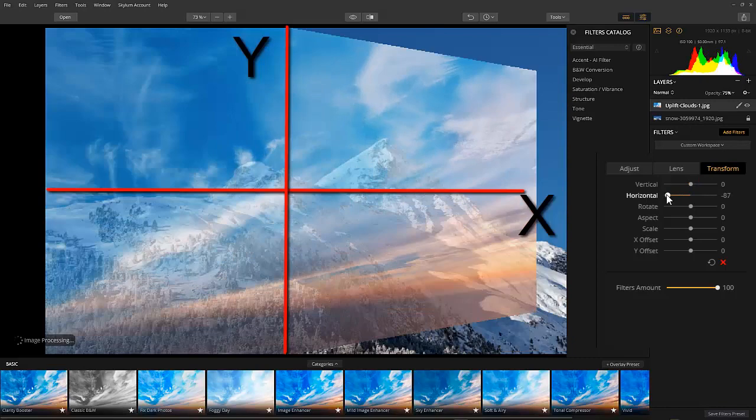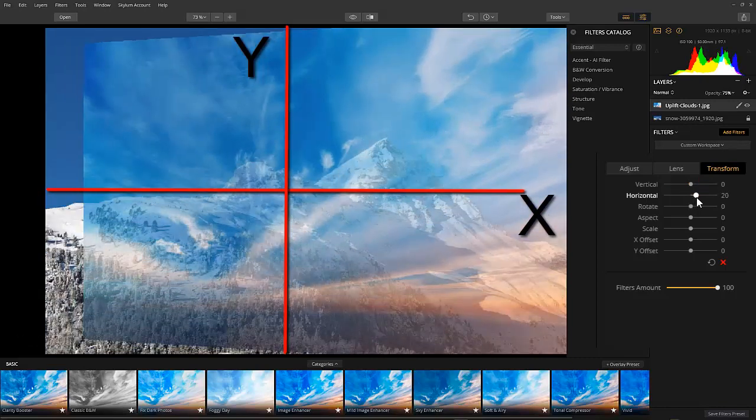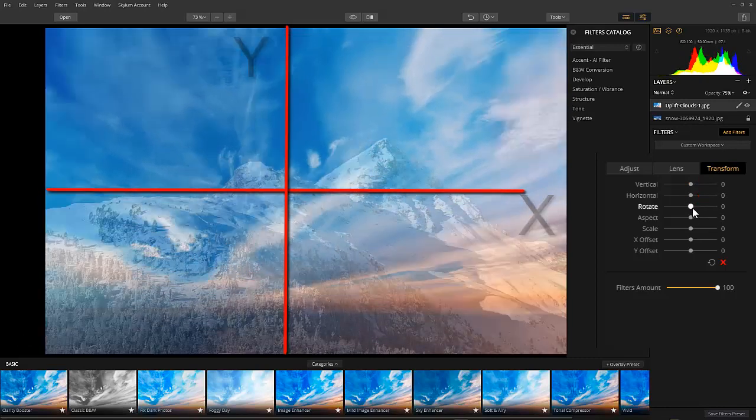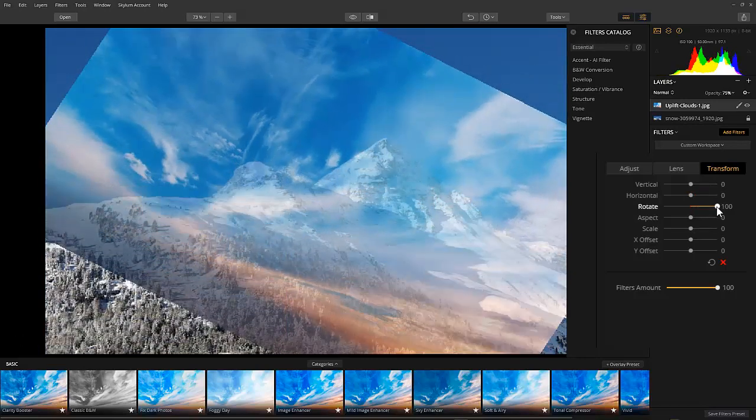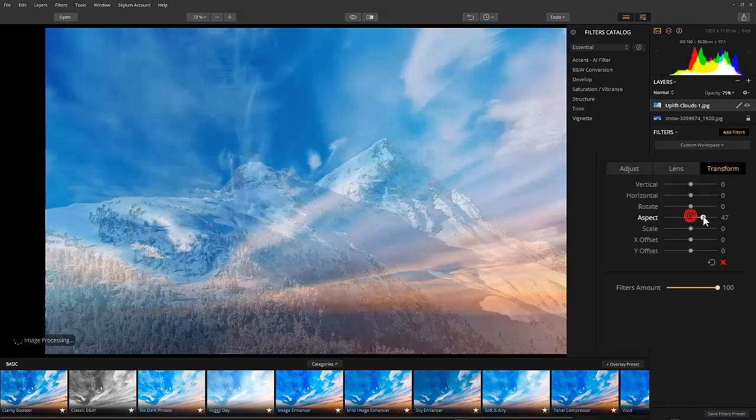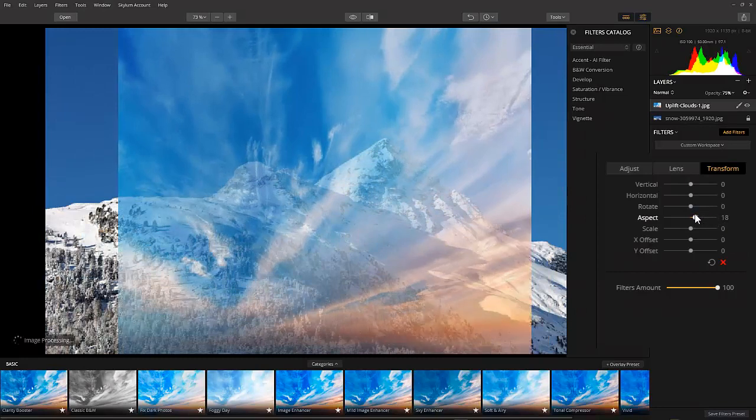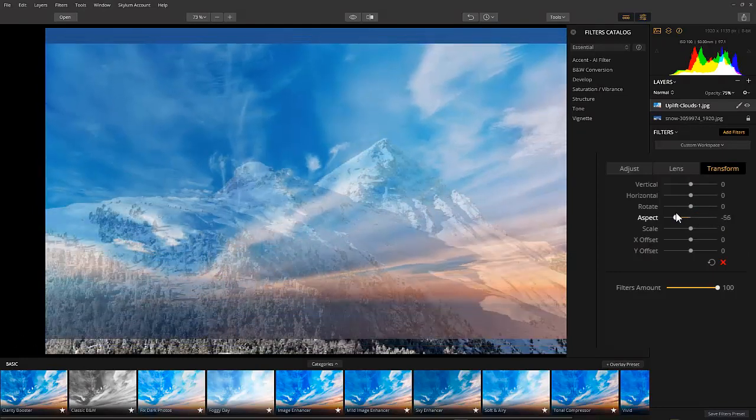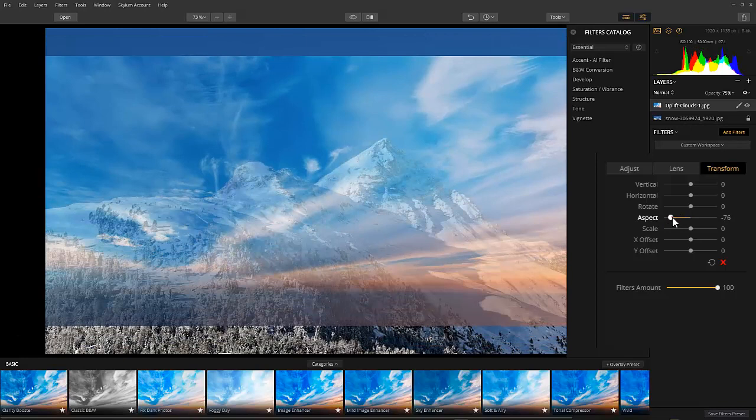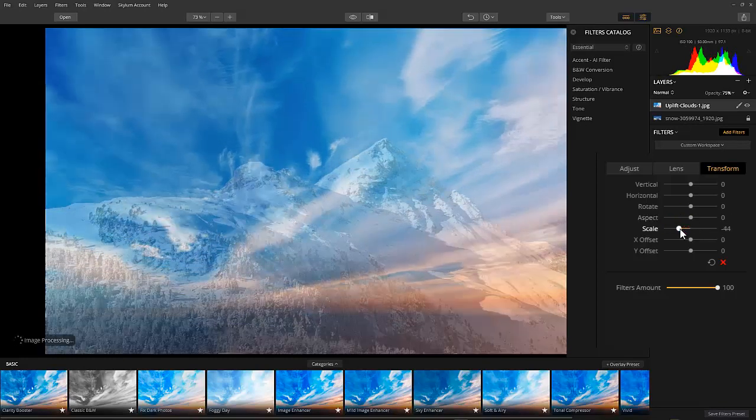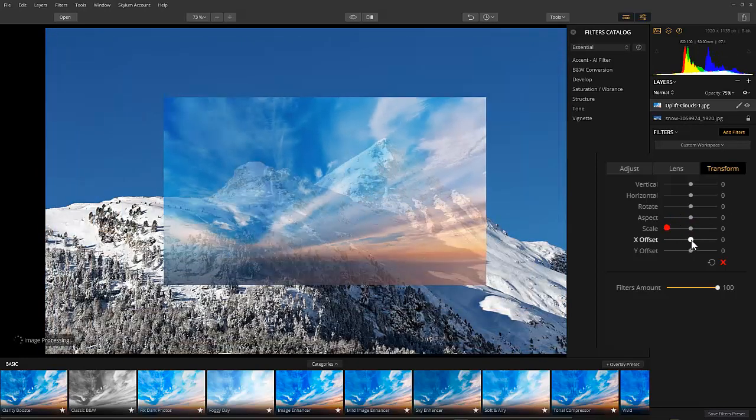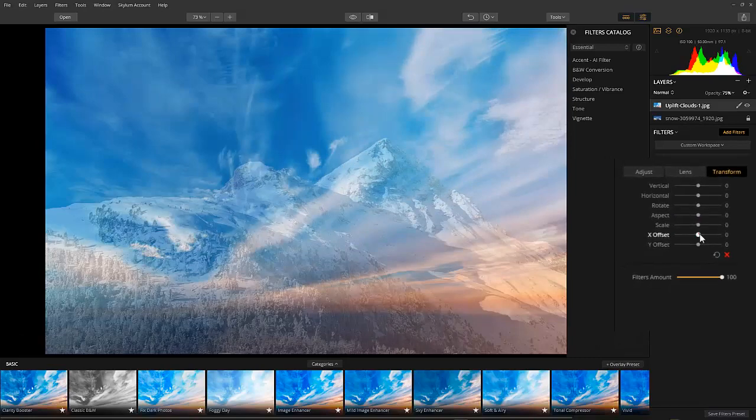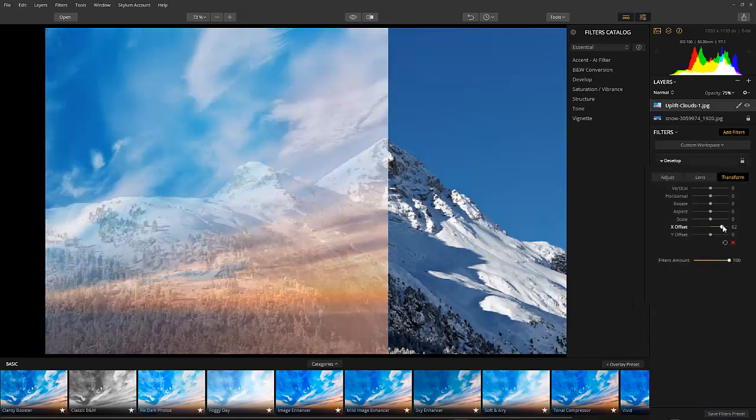Use the Offset sliders. Any movement to the positive side moves the image either up or to the right. Sliding to the negative side will move the image either down or to the left. Vertical and Horizontal sliders move the image to the angles vertically or horizontally. Rotate and aspect do just what they imply. Let's use the sliders to position our image now.